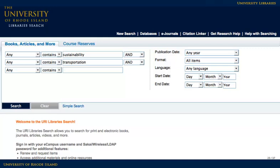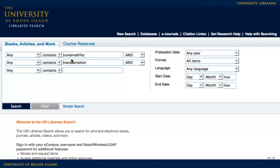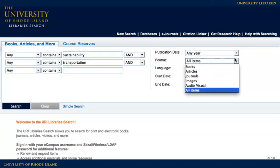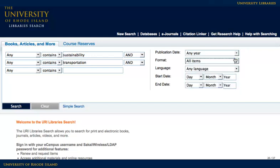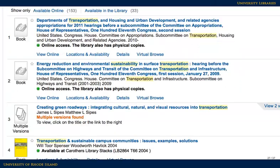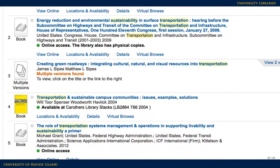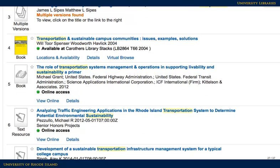You may get more results, but they may not be as relevant to your topic. You may combine ideas and limit your search using the options on the page. This sample search is for sustainability and transportation. When you click search, you will see a list of items relating to your search.